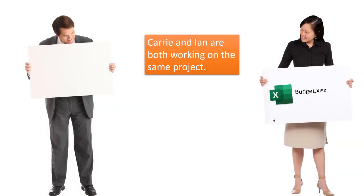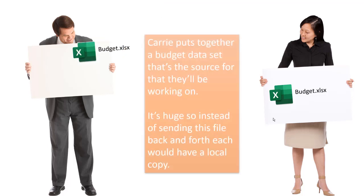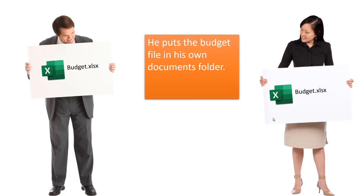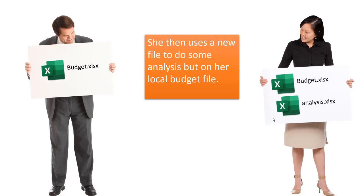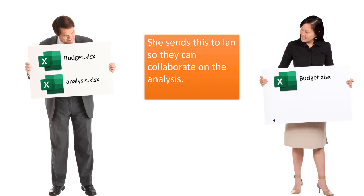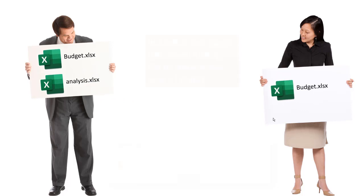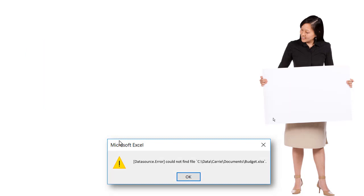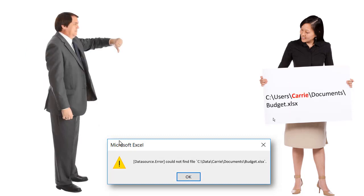Say we're in a situation where we have Kerry and Ian, and they're both working on the same project. Kerry puts together a budget set and it's going to be the source for the analysis they're going to be working on. It's a large file, so instead of sending this file back and forth, each would have the same local copy. So when Kerry sends it to Ian, he puts it onto his own documents folder. And now she uses a new file to do her analysis on her local budget file. She sends that to Ian so they can collaborate on the analysis. And when he opens up the Power Query to refresh the query, he gets this datasource error.